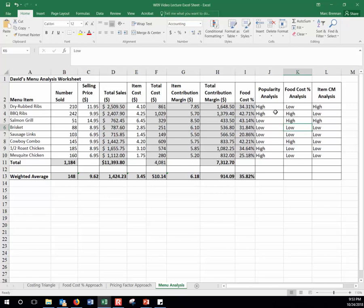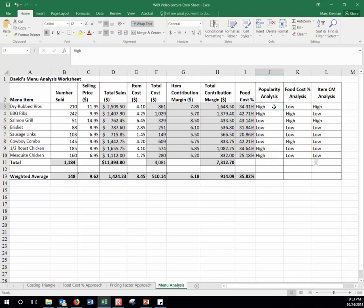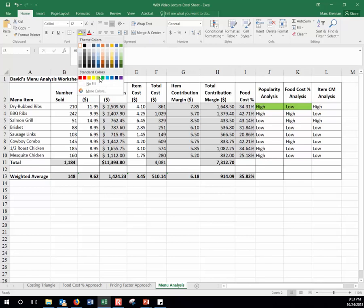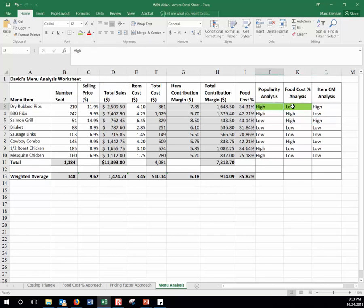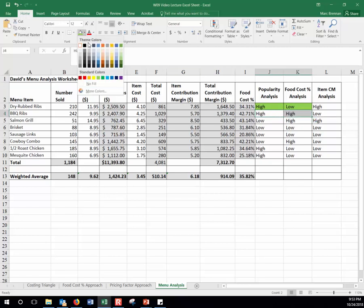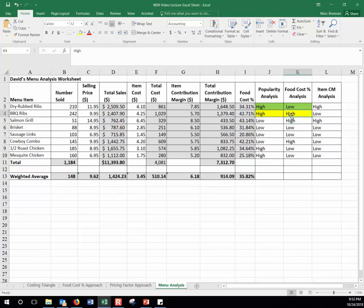The average contribution margin is being brought up by just two items, since most others have lower than average — something to be careful about as we analyze. Starting with popularity and food cost percentage: high popularity and low food cost percentage — I'm very happy with this item, highlighted in green. High popularity and high food cost — highlight in yellow, because we want to work on that food cost percentage without affecting demand.